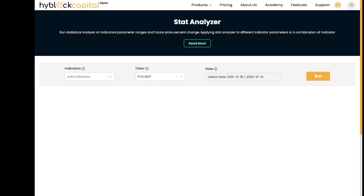In this video, I'll walk you through how the tool solves for these questions and how you can use it in your future strategies. Before I begin, I want to say that this is not financial advice. Everything I say and show in this video is for educational purposes only.